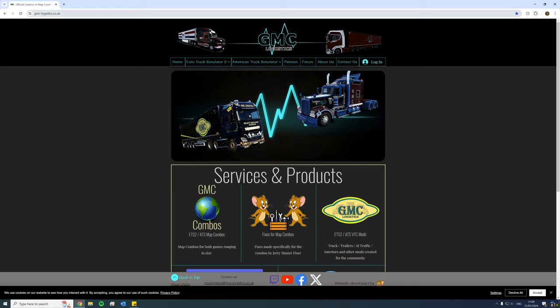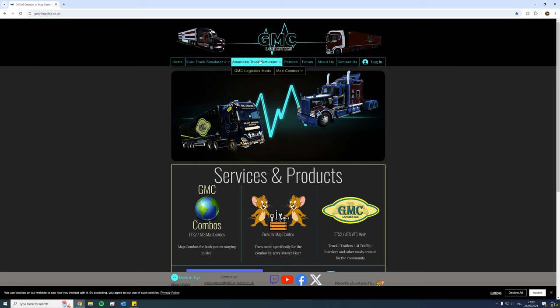Now once you go to gmclogistics.co.uk, you're going to be faced with this page, and depending on what game you want to download the map combos for, you can either go to Euro Truck Simulator 2 or you can go to American Truck Simulator.